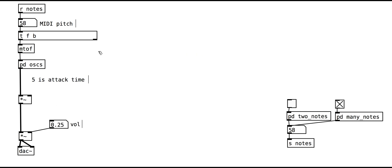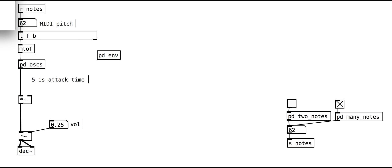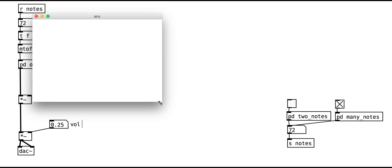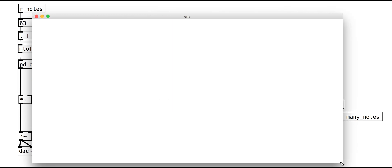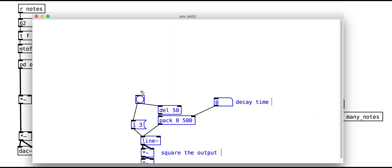Let's make it into a sub-patch. Copy and paste it all into a new PD object like this.